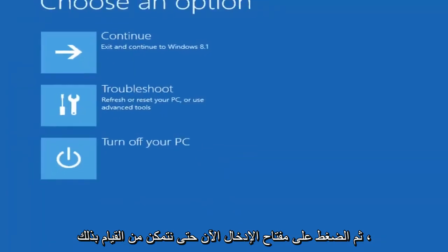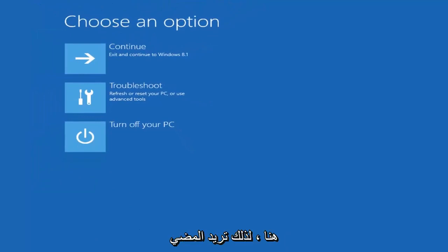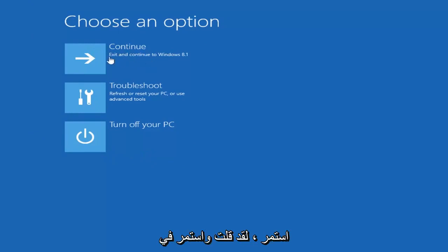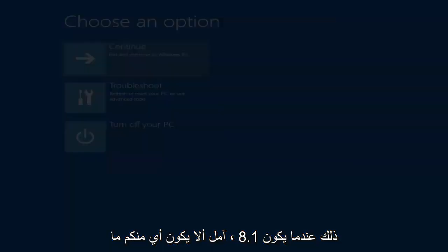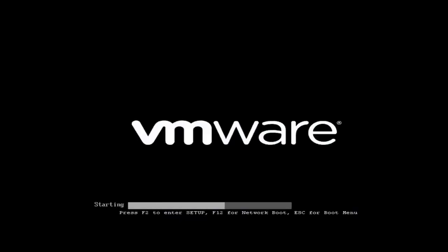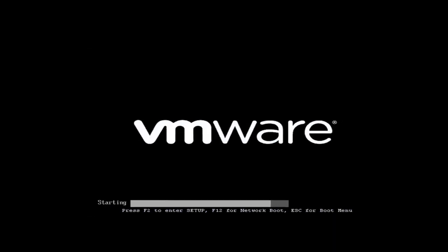If you typed everything correctly you should see 'one file copied', and then you're good to type exit and hit Enter. Now we want to turn off the computer and start into a normal Windows operating system. Select Continue — Exit and Continue to Windows 8.1. We're going to wait for Windows to boot up.